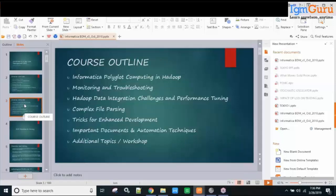That's the basic course outline. There's also something called complex file parsing, where we will see how to parse XML or JSON — or both — depending on the time we have. That's pretty much it about the course outline.